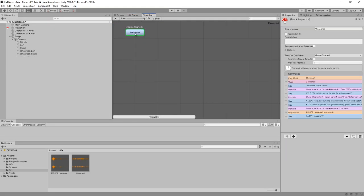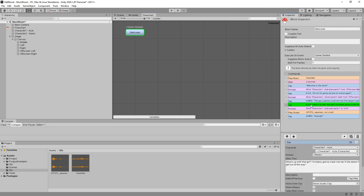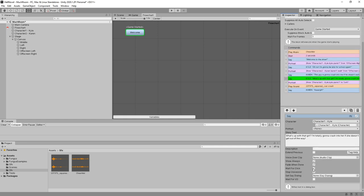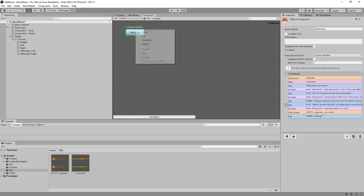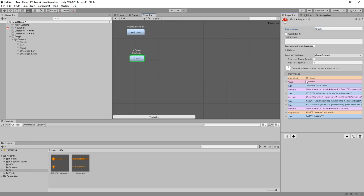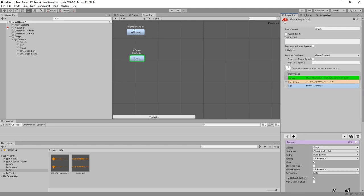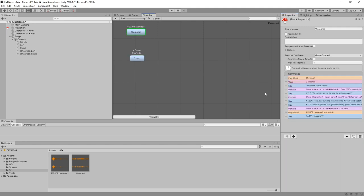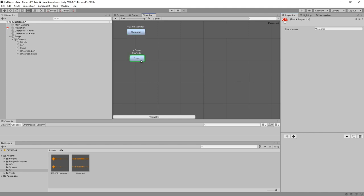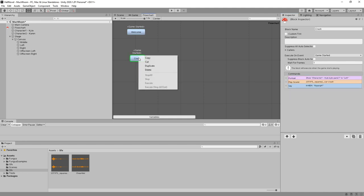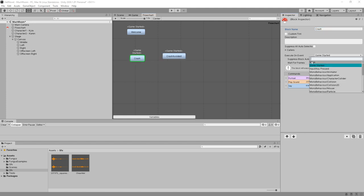So now I want there to be a choice. We want to be able to avoid crashing or not. So this we're going to do right after. What's up with that girl? I'm totally going to crash into her if she doesn't get out of the way. We're going to remove wait for click. Uncheck that. And now we're going to make a copy of this. Duplicate. And this one we're going to call crash. And now here we have to delete everything that happens before the crash. And here we delete everything that happens after the crash. What's up with that girl? I'm totally going to crash into her. And I'm going to also duplicate this. And this is going to be called crash avoided. Let's not execute these on events.